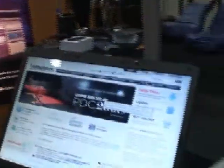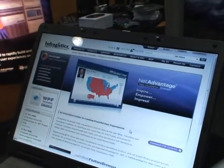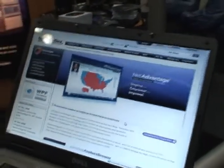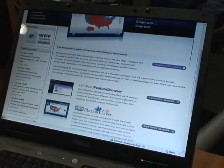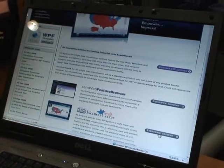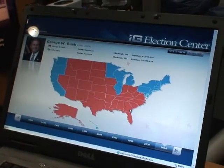If we take a look at our homepage, go to InfraGistics.com and click over on Silverlight, it'll bring up our page all around Silverlight data visualization. I'm going to open up the Election Center sample we built, which shows off some of the new controls — one being a map control and another being a timeline control.